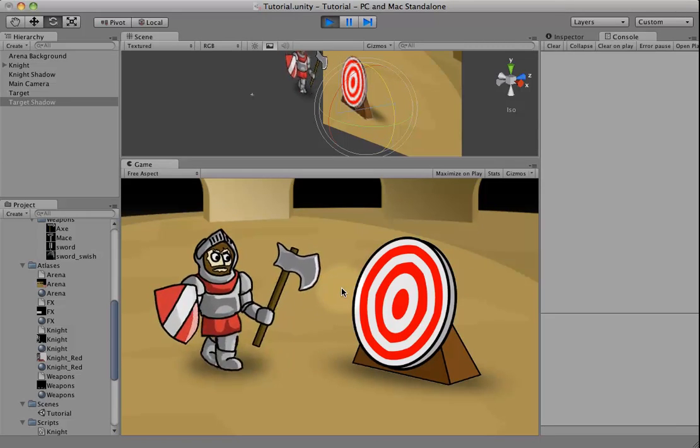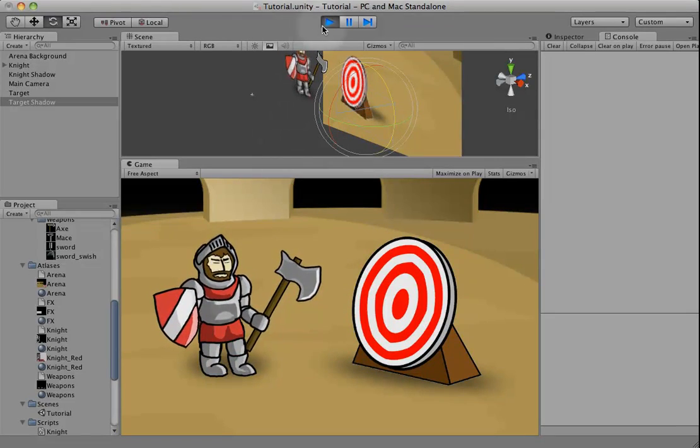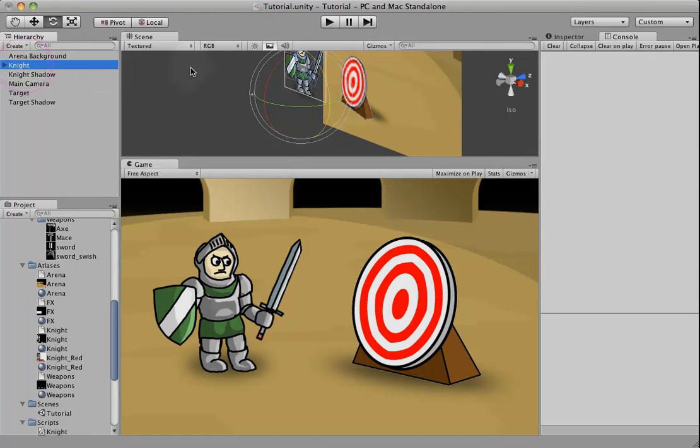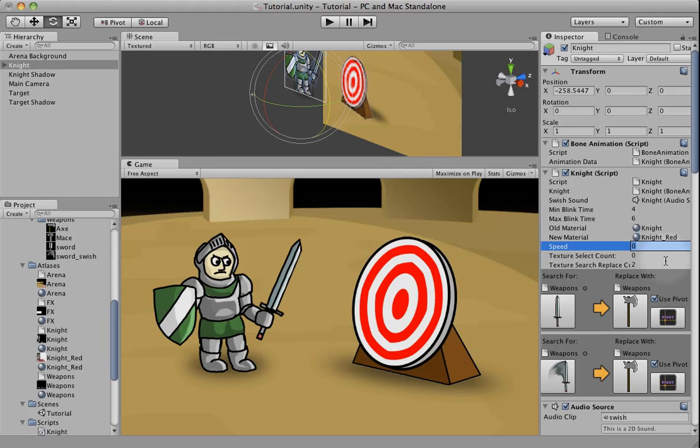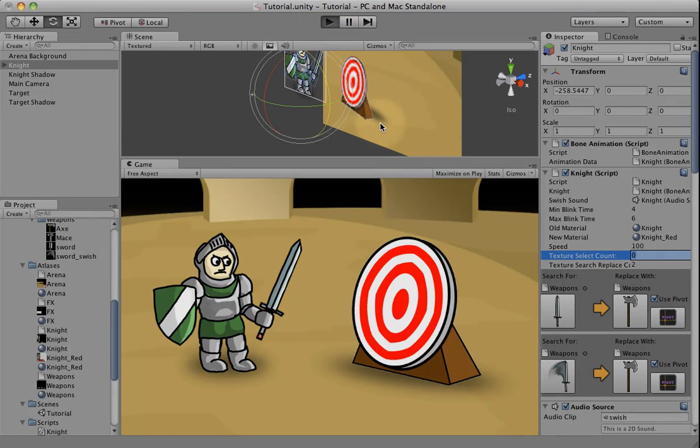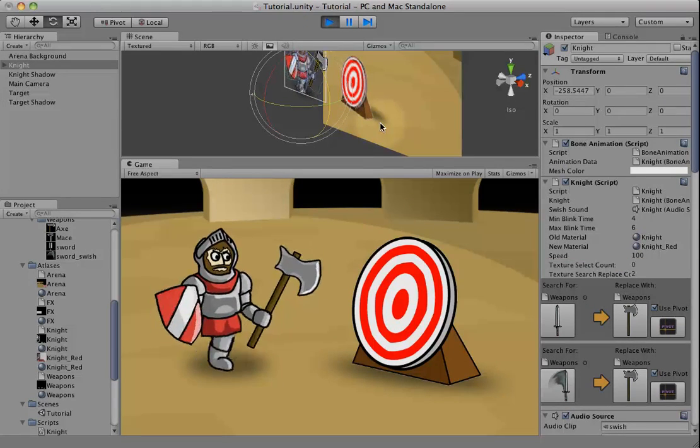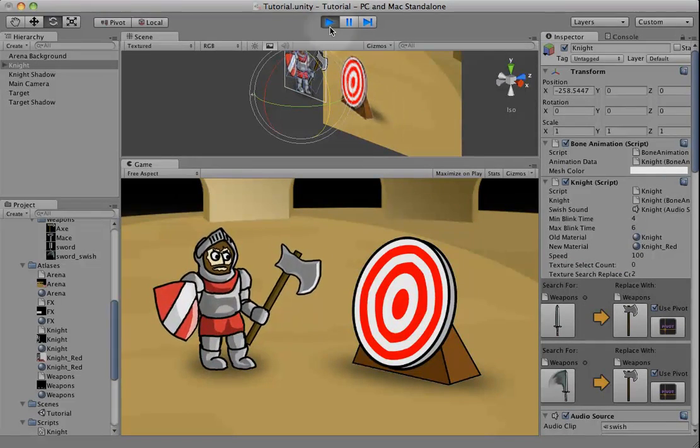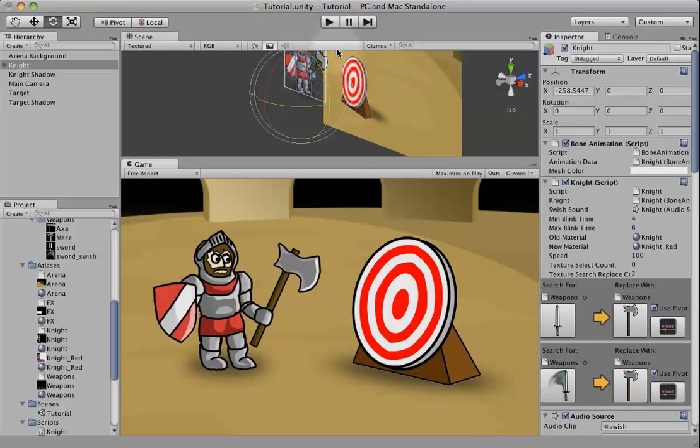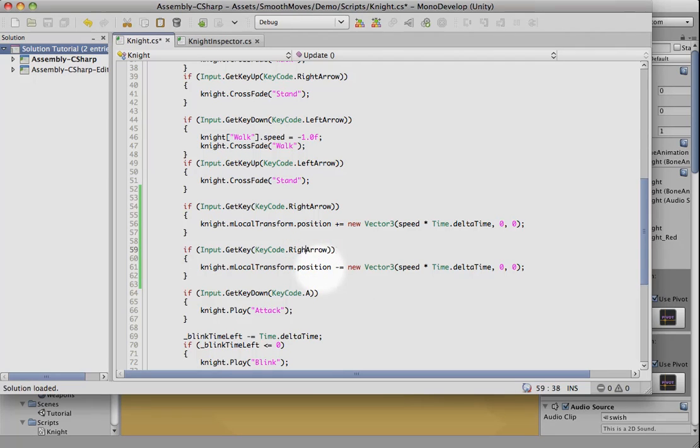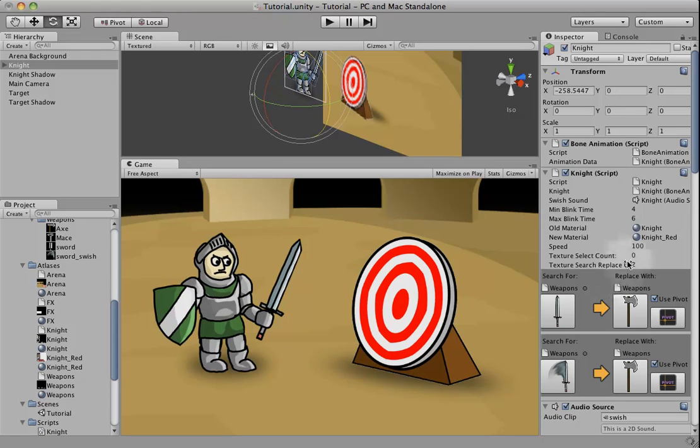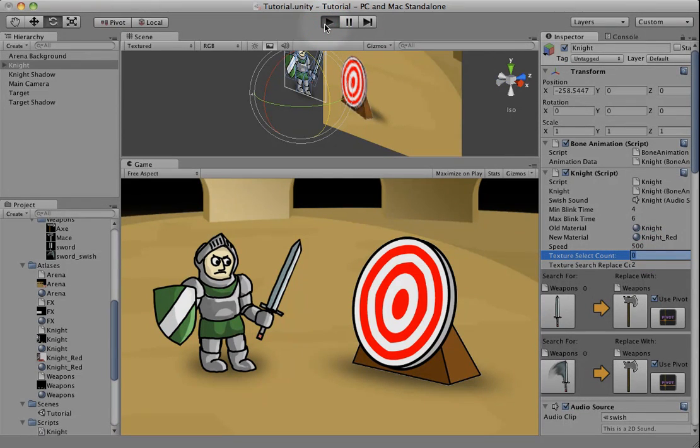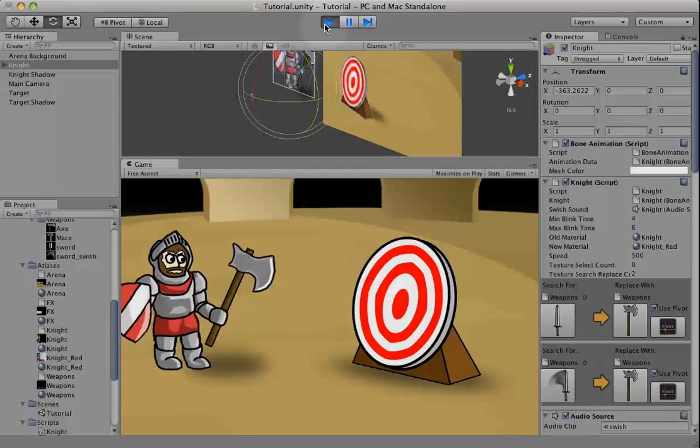So if we move forward, he's not actually moving because we didn't set a speed. Let's go to our knight. Go to the inspector. I'm going to change the speed to, I don't know, 100 maybe? Let's try a larger number. Too big.